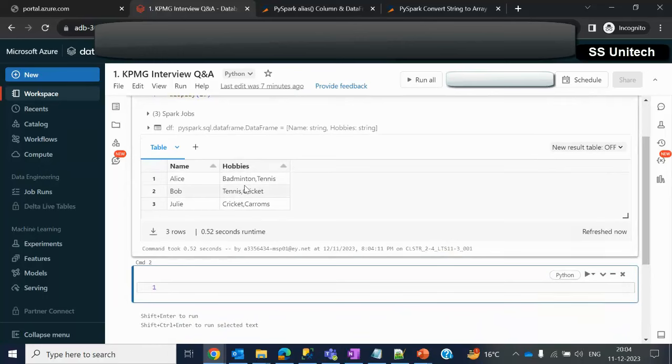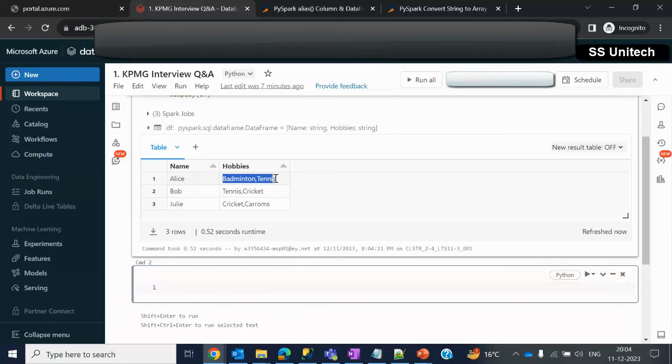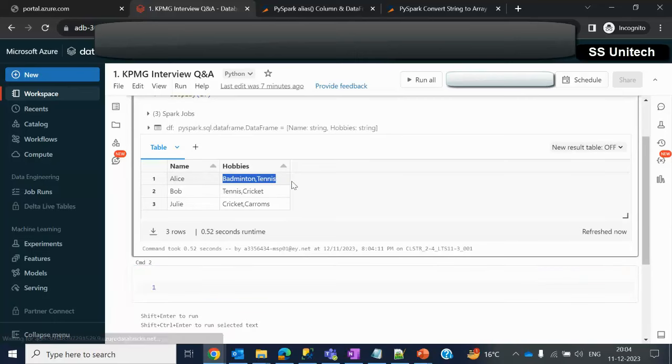We can convert this by using explode function. But explode function as an input parameter is taking an array type of variable or map type. But it's a plain string. So first thing we have to convert this into array type. How can we do that?